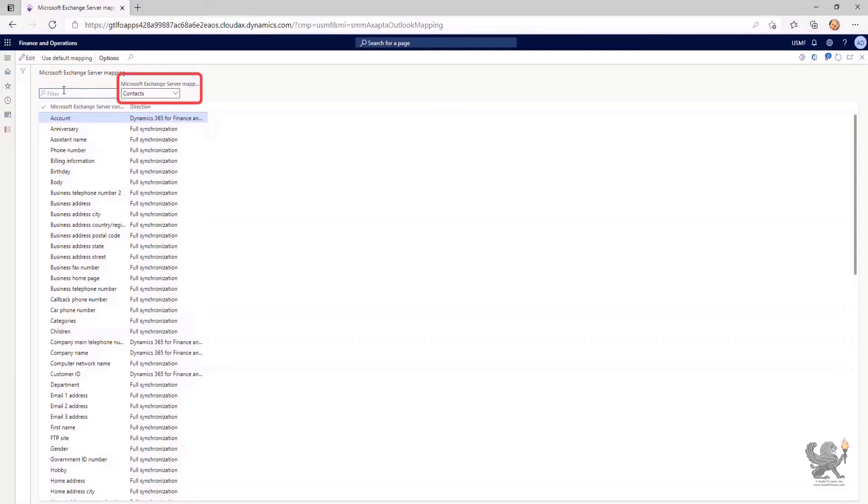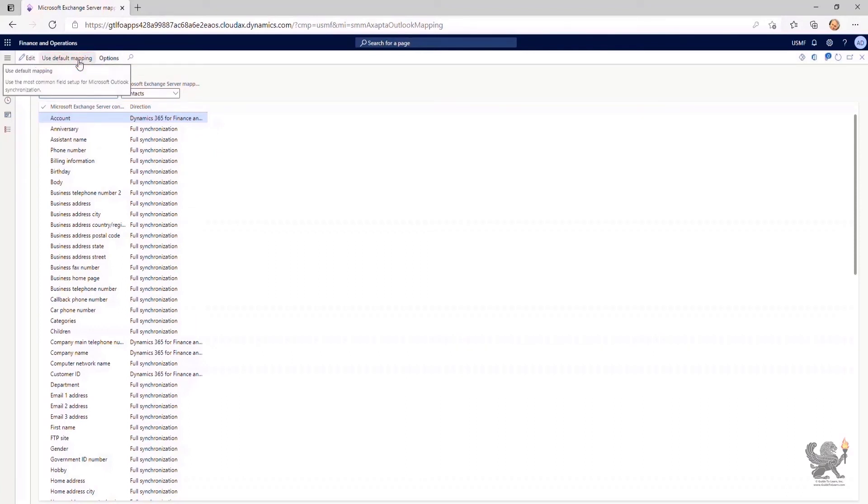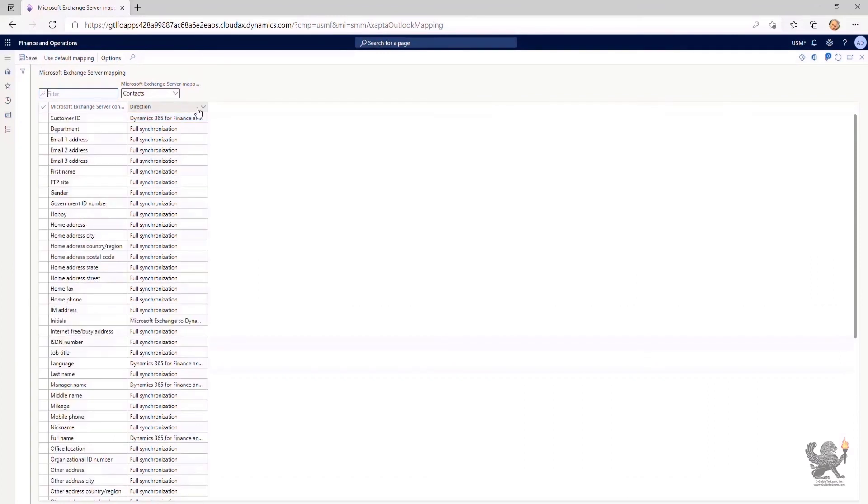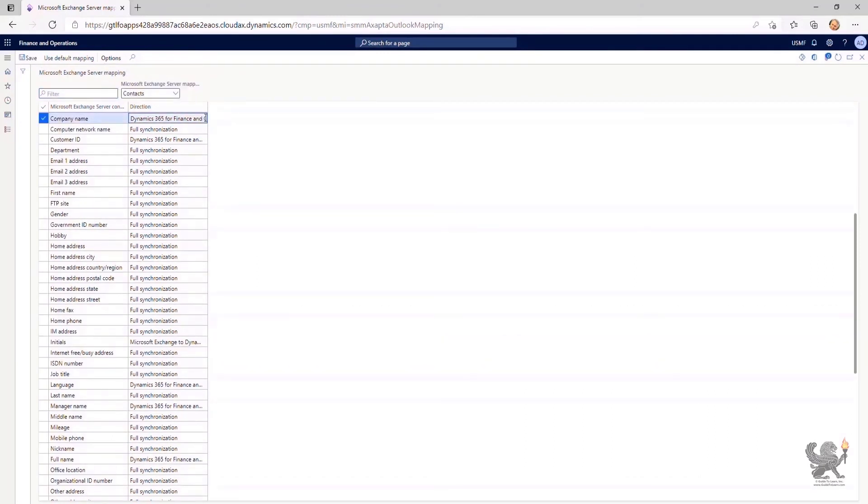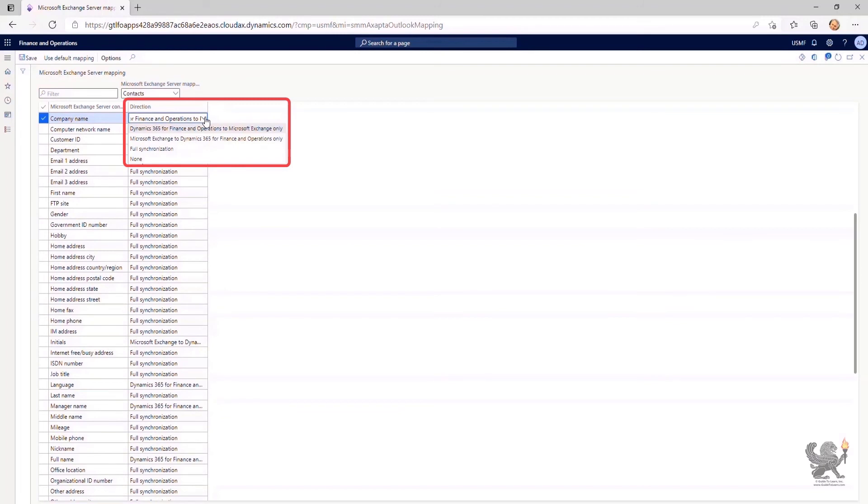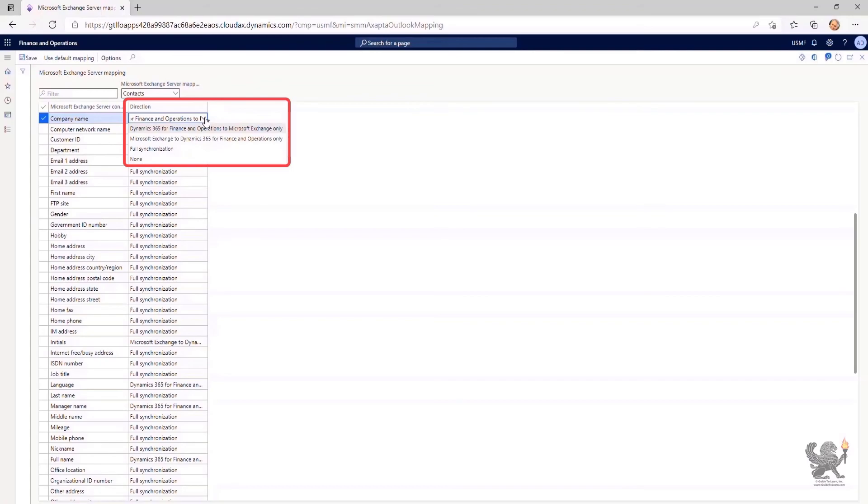Within this page, currently, I'm only showing the fields related to the contacts. I can use the default mapping or modify to specify which field will be copied from Dynamics 365 Finance and Operations app to update the corresponding field in Microsoft Exchange only as unidirection. Or grab the data from Microsoft Exchange and bring it over into Finance and Operations. Or do a bidirectional by selecting Full Synchronization.